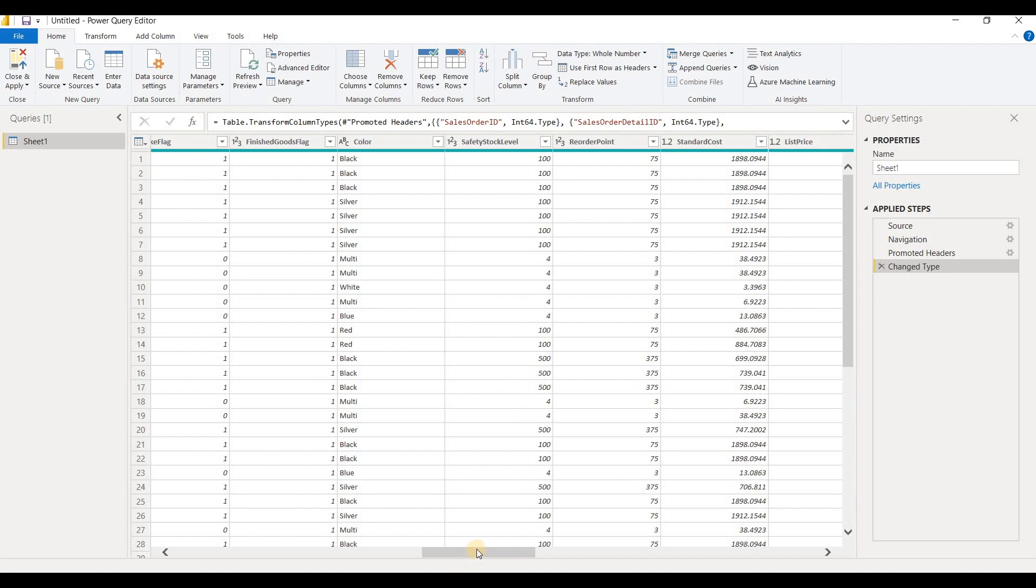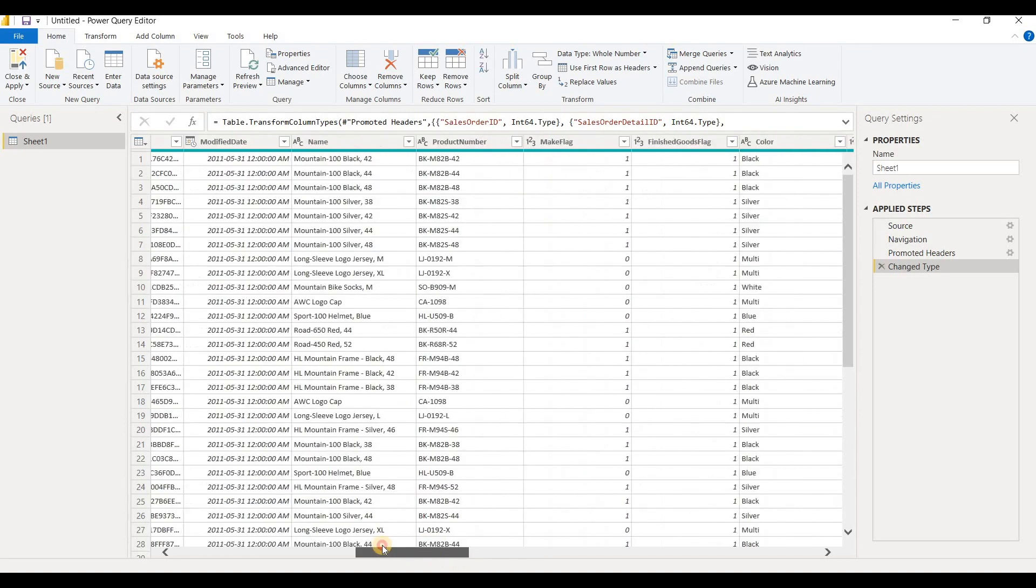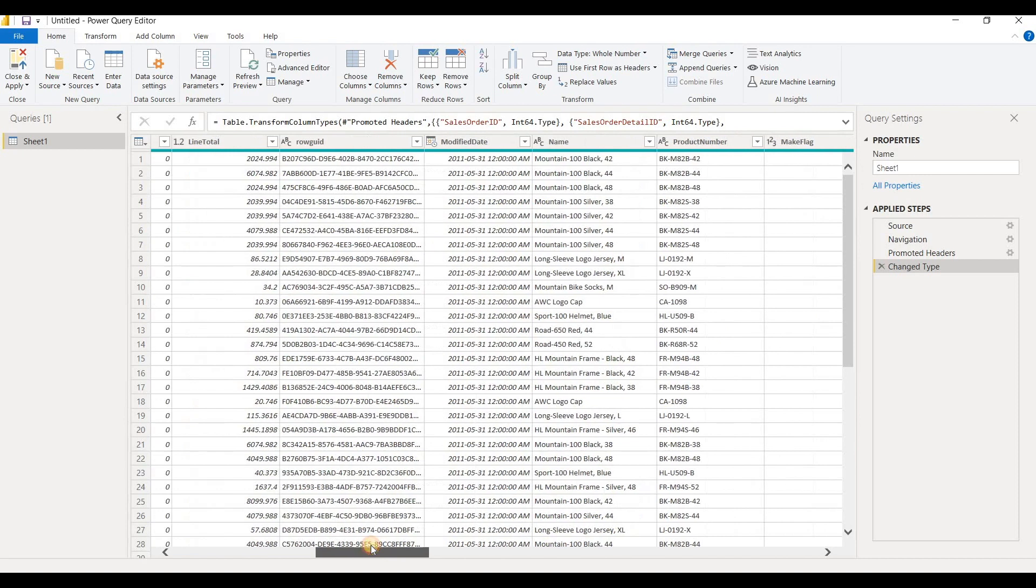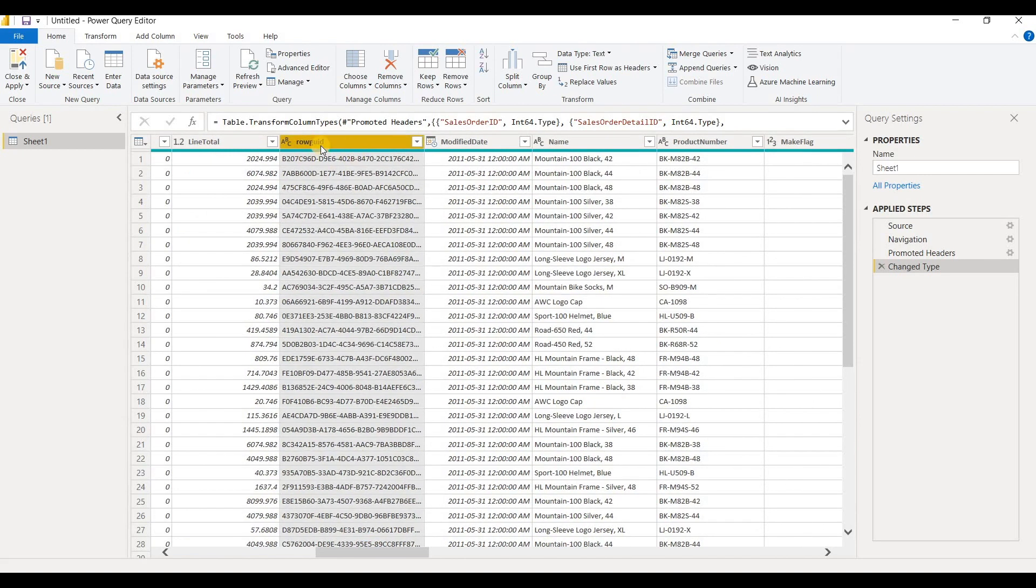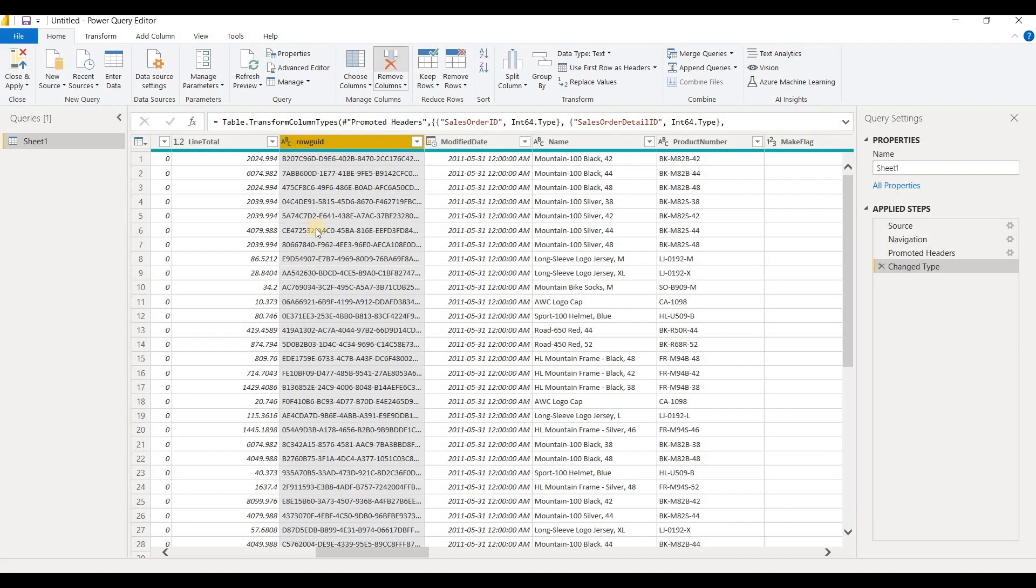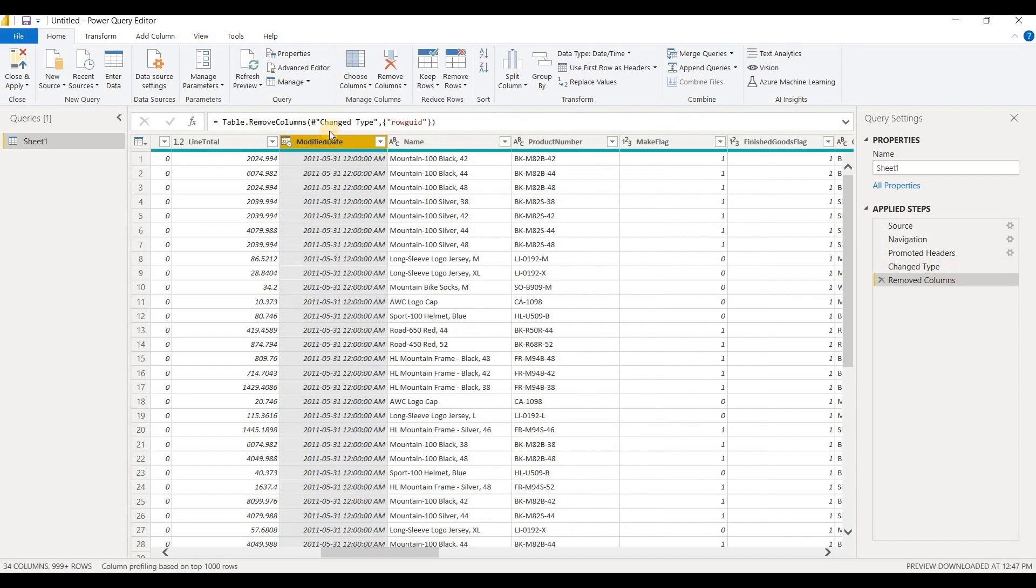So how can you remove columns? Well, there's several ways to do that. You can do that by simply selecting a column, so I've selected this row GUI ID, and I can just click on remove columns and that will remove this specific column.